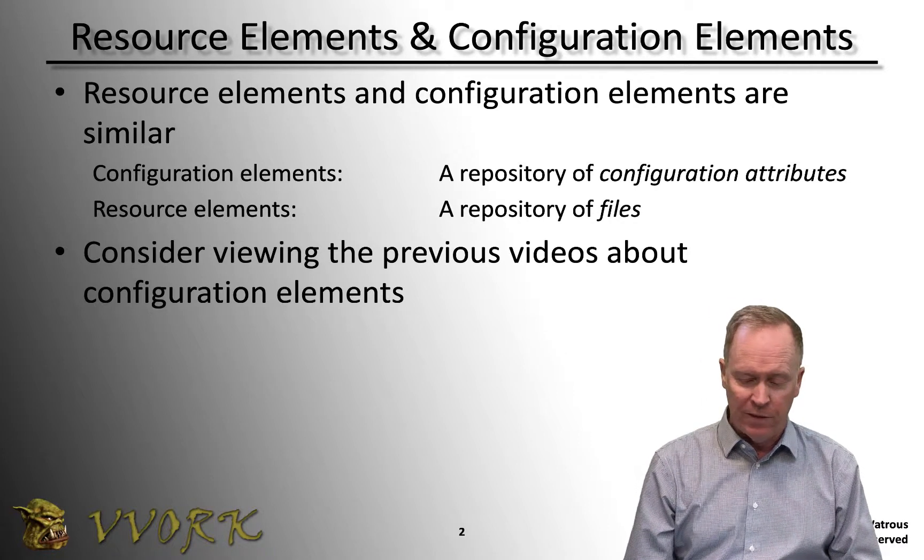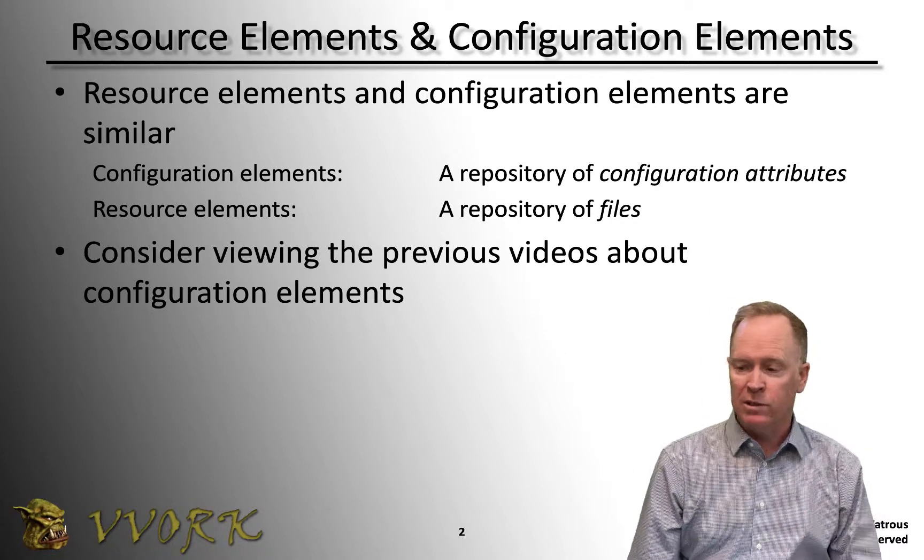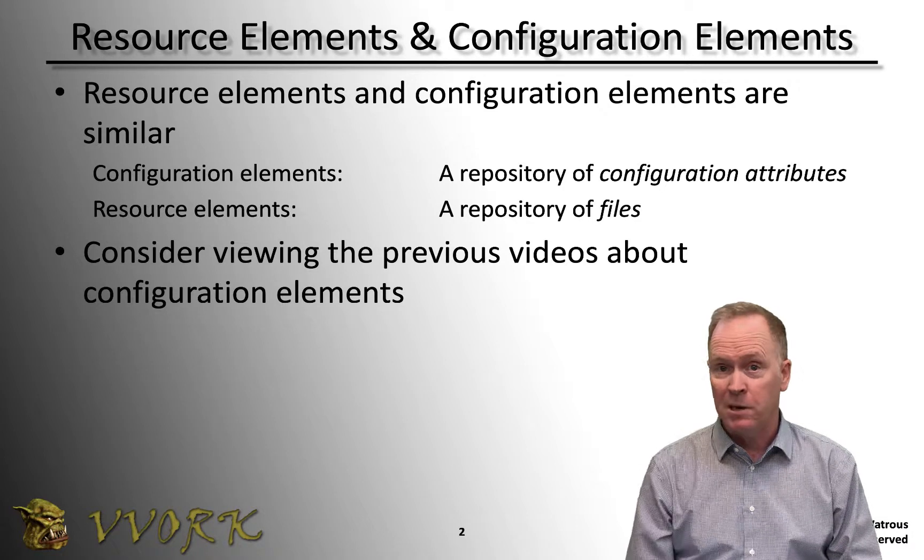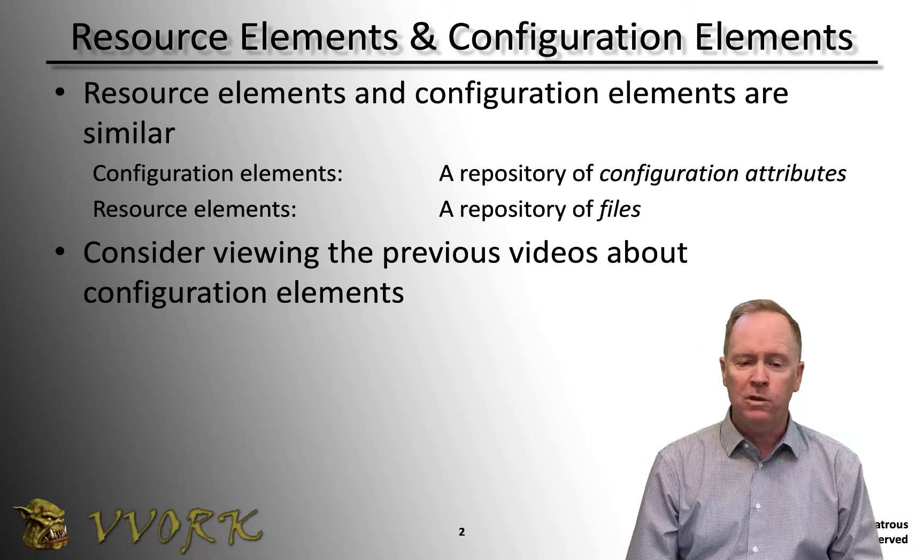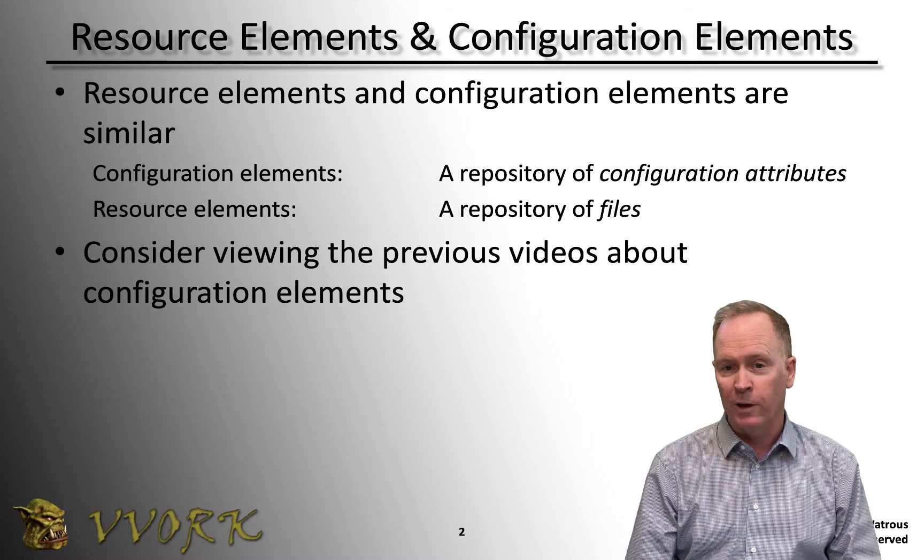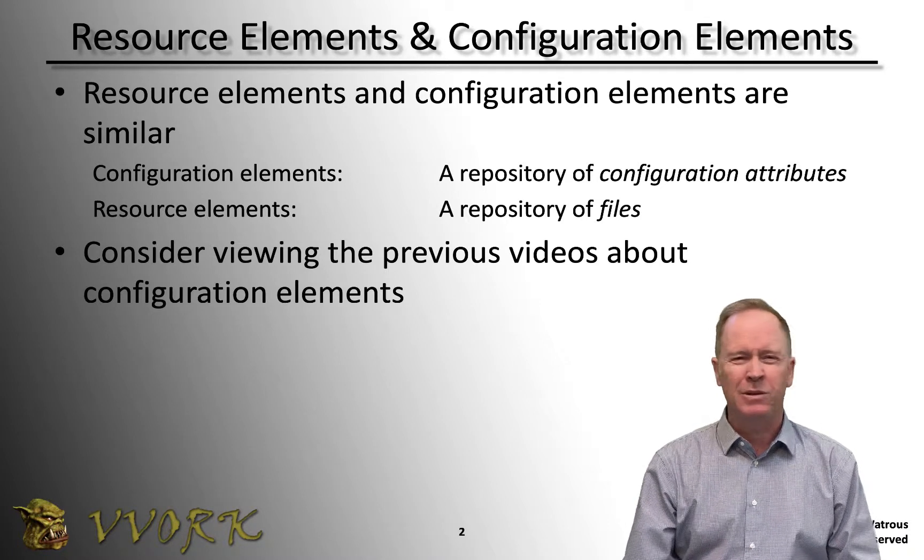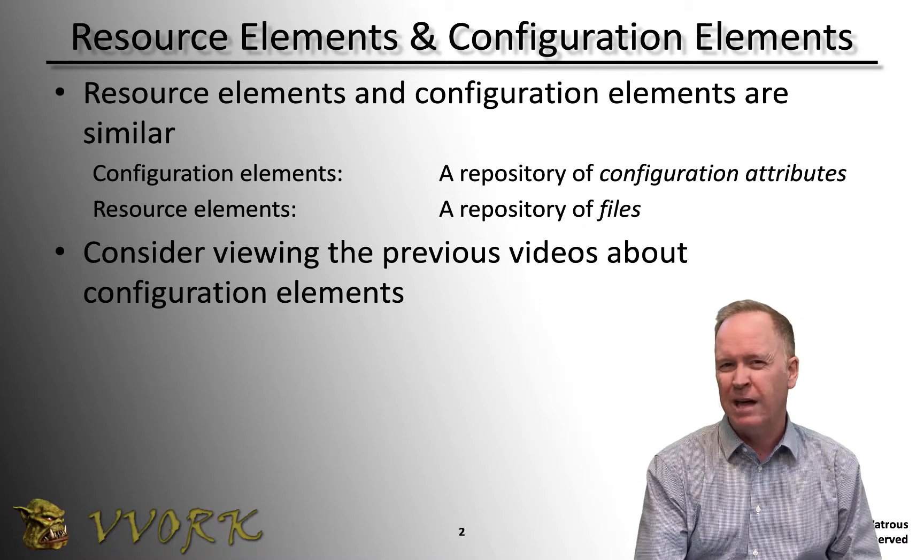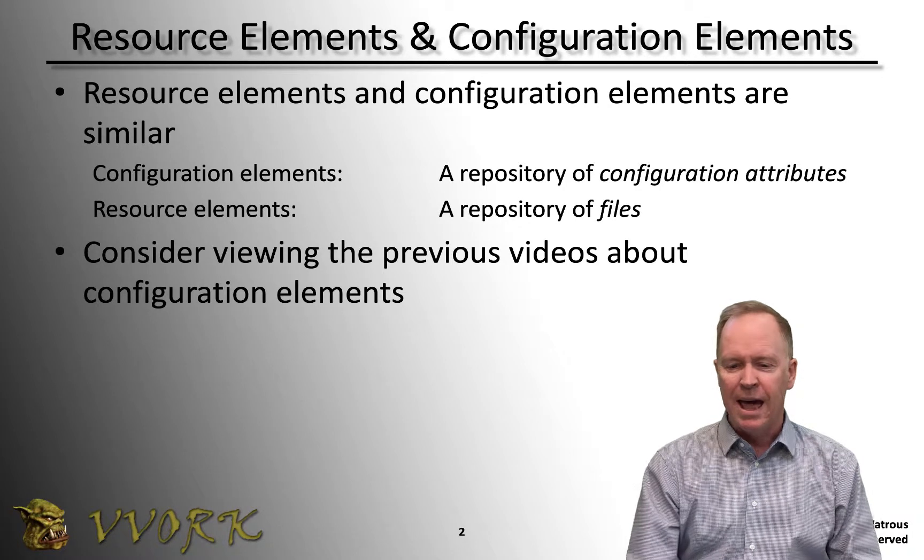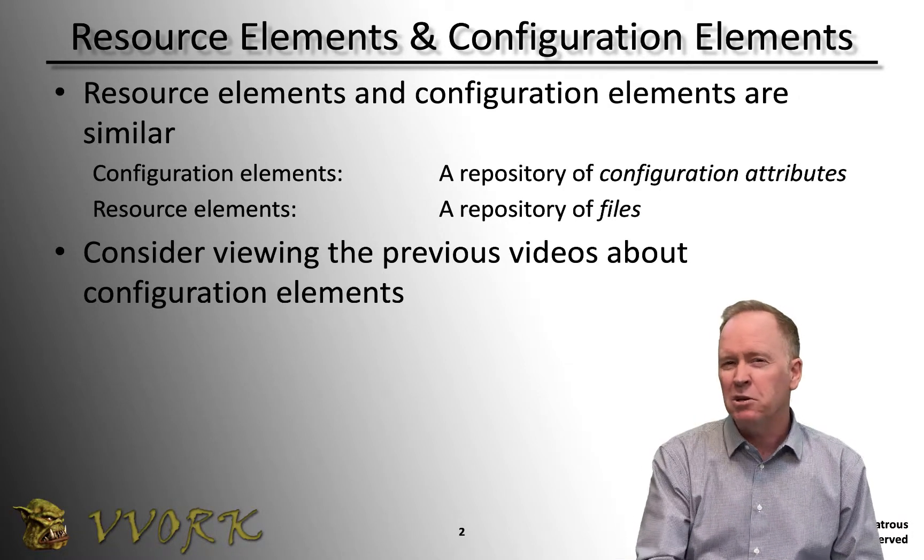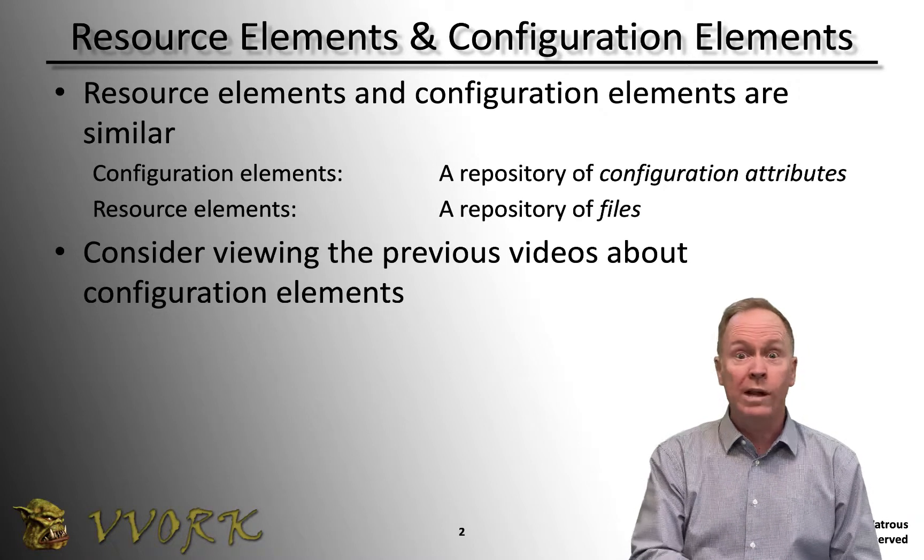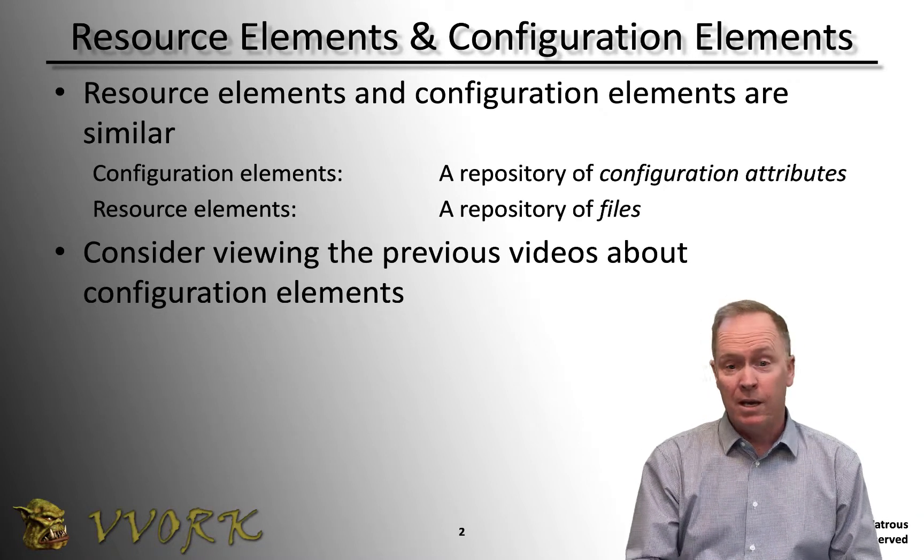Another example of how you might use resource elements, the example I'm going to actually demonstrate here in the next video, is what if you had one or more workflows that are supposed to do something like connect to some Linux machine out there in your environment, or maybe a Windows machine, doesn't have to be Linux, but connect to some Linux machine and run some commands on that machine.